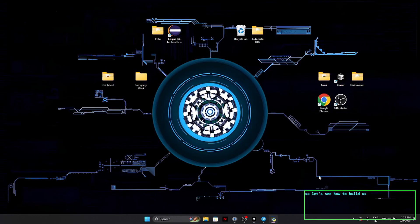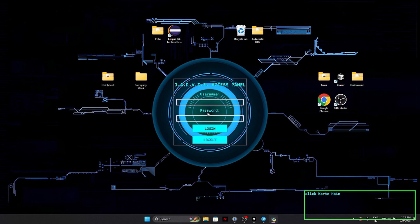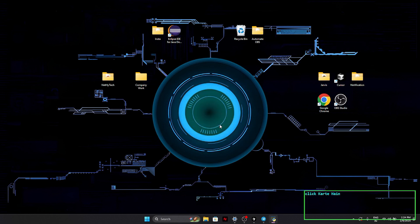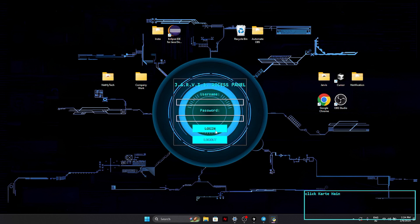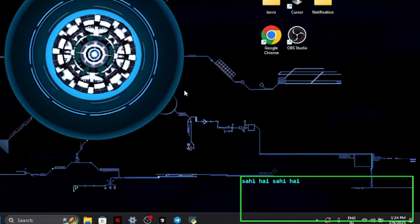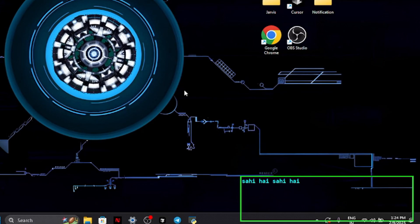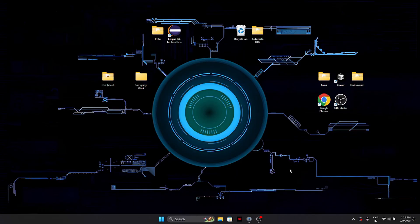Hello, let me introduce myself. I am Jarvis, and I am here to assist you with a variety of tasks to the best of my ability. Hello everyone, let me introduce you to my creator. Okay, so hi everyone, welcome back to another video.